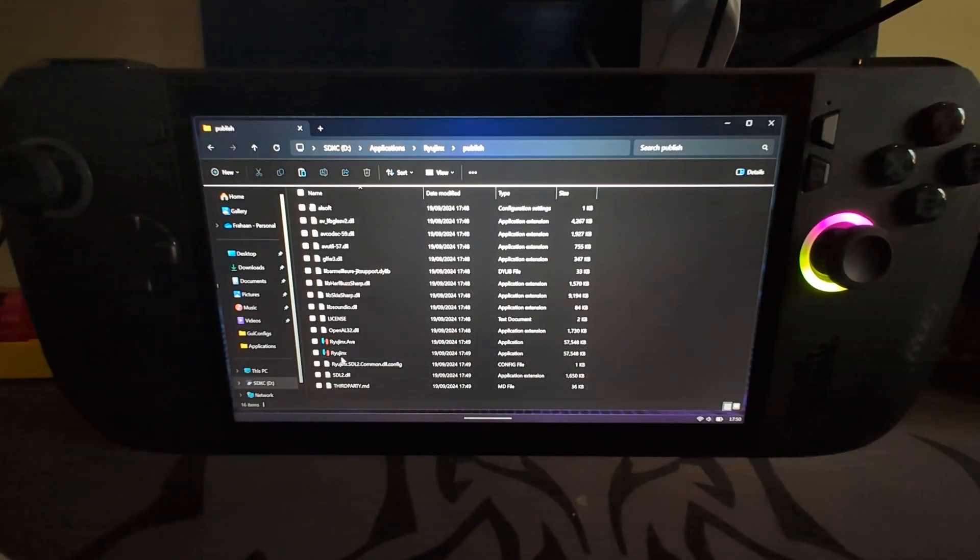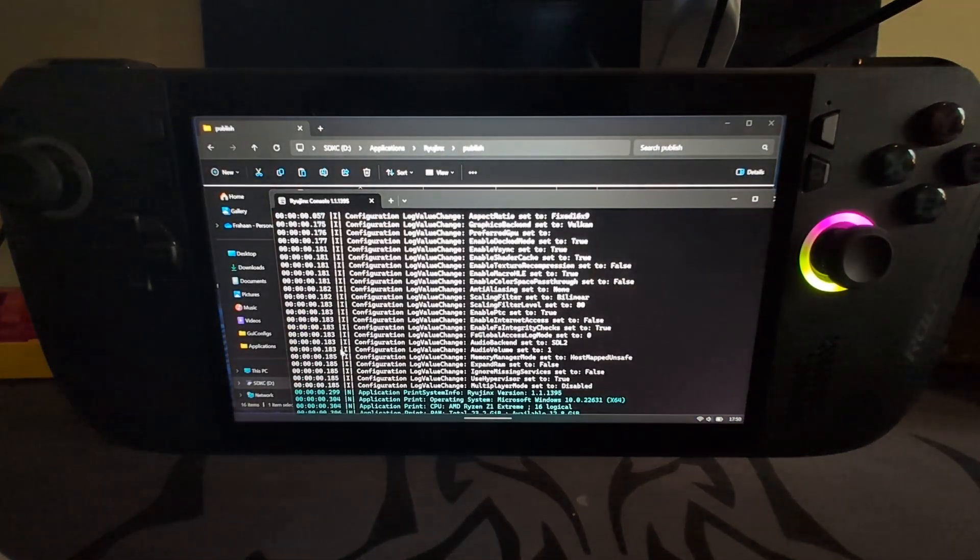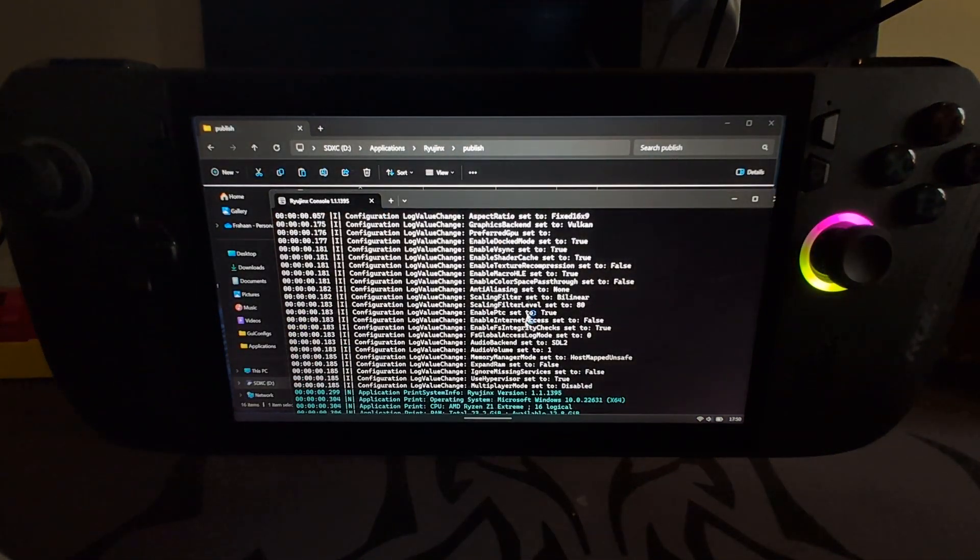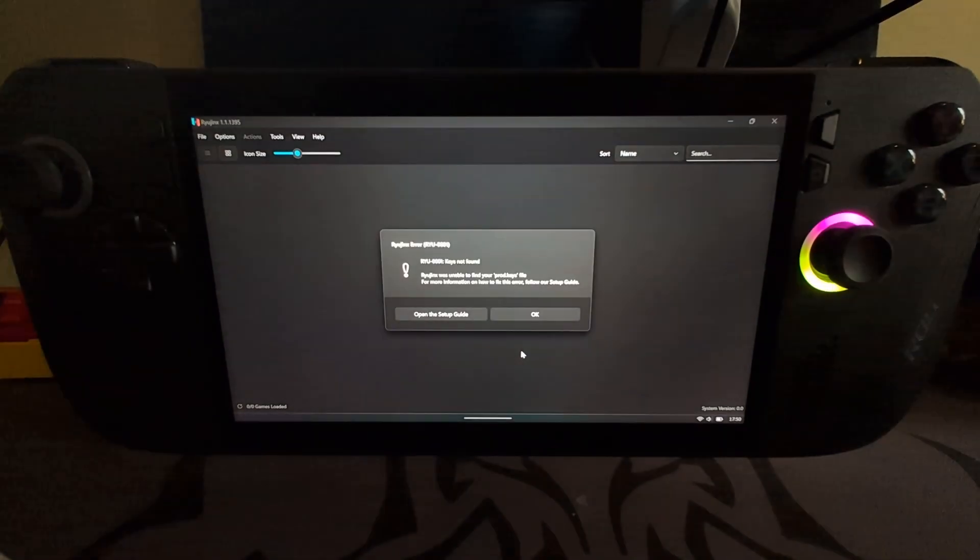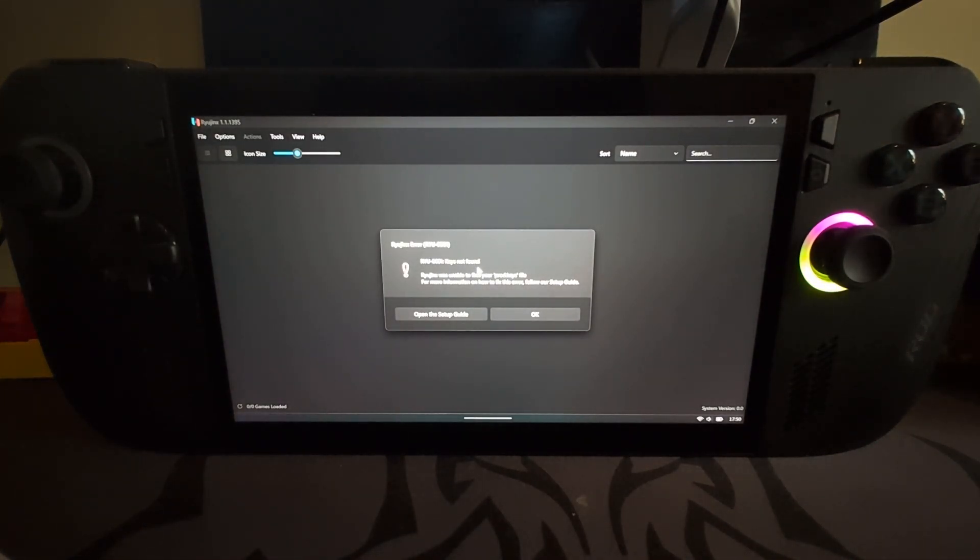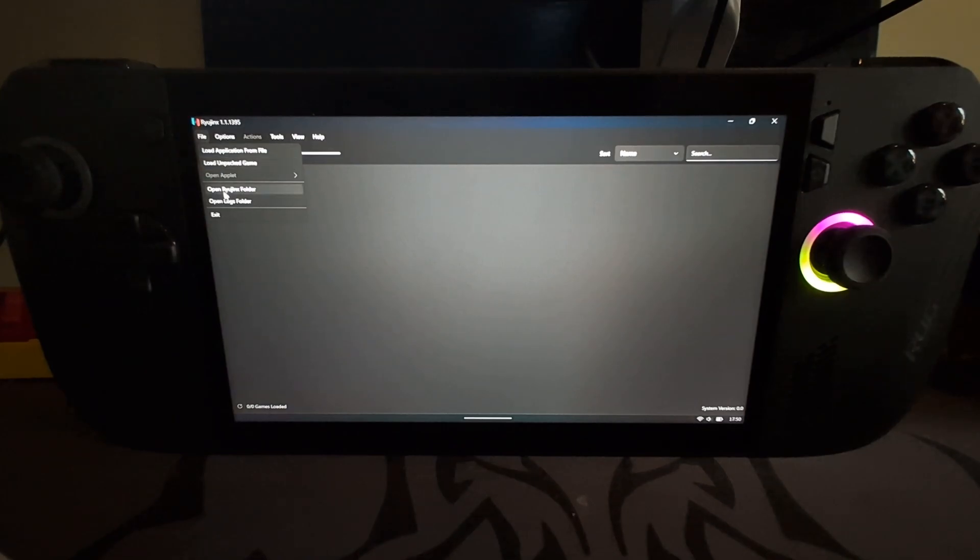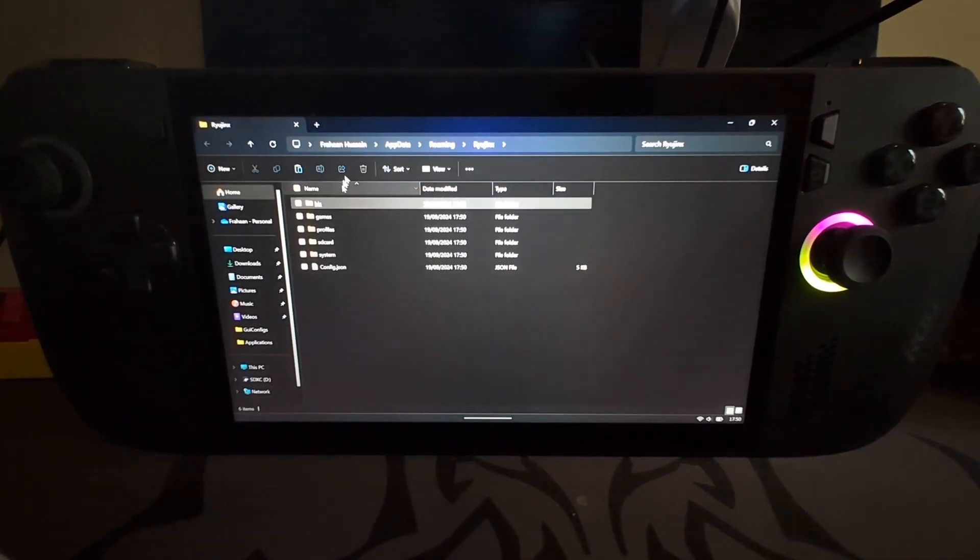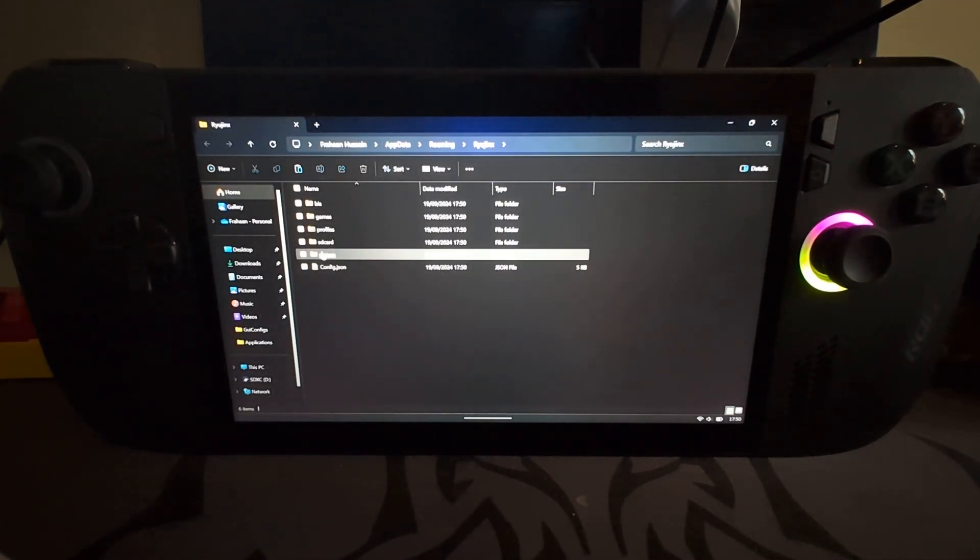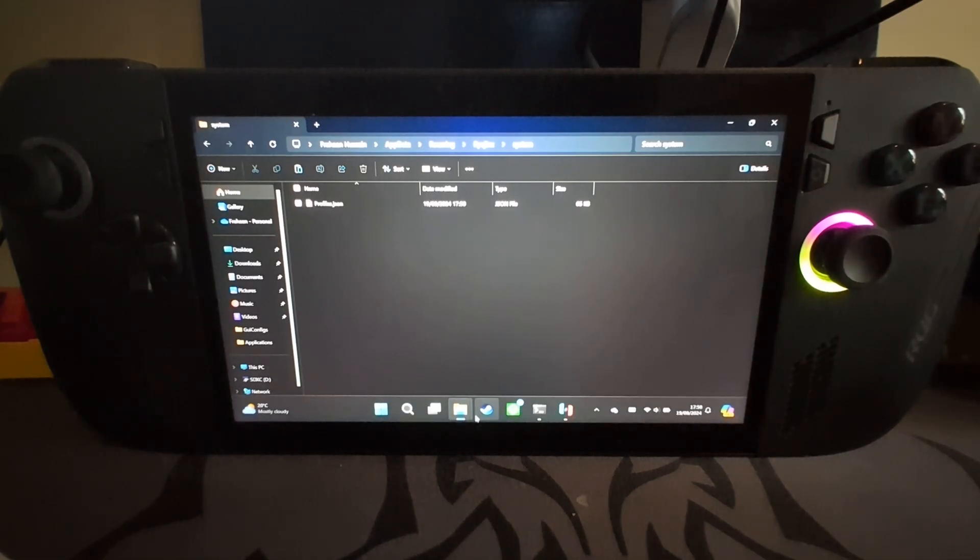Now that that is there, we can launch it up. So you go to Ryujinx, go to Publish. There will be a Ryujinx file, you just click that. It will open up. You need to leave this command prompt open whilst it does that. It says keys not found. That's fine. Click okay. Go to File, go to Open Ryujinx folder.